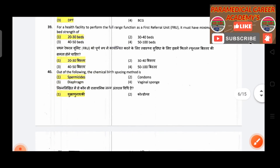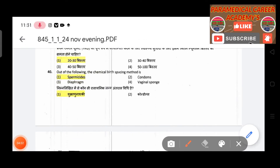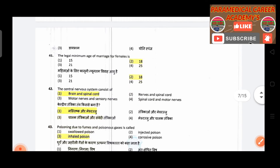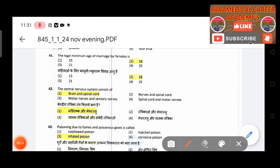Fortieth question: Out of the following, the chemical birth spacing method is — answer is spermicides. Forty-first question: The legal minimum age of marriage for females is — answer is eighteen years.